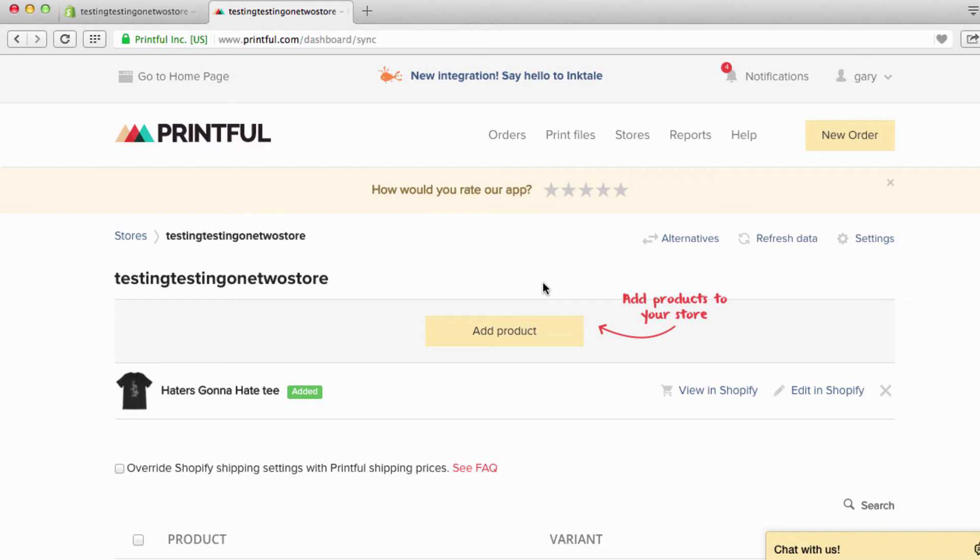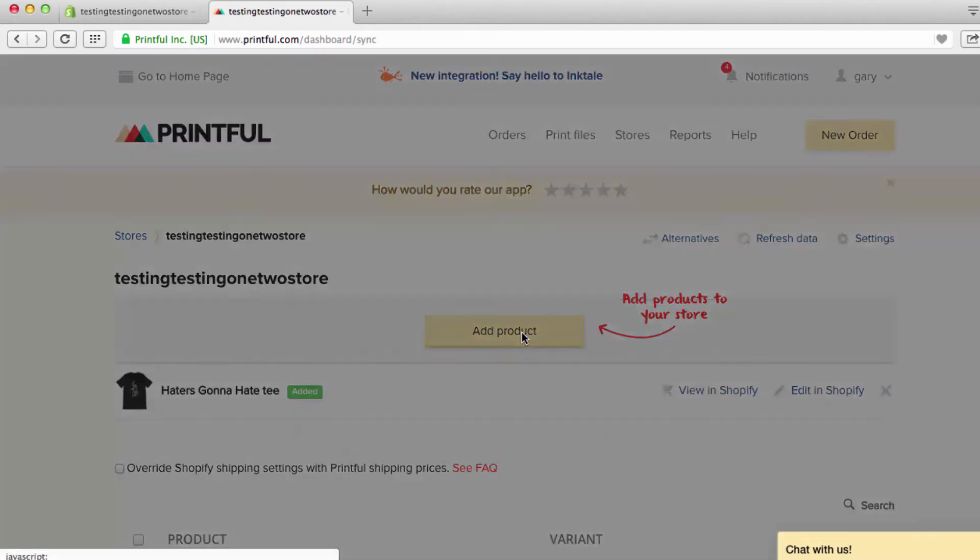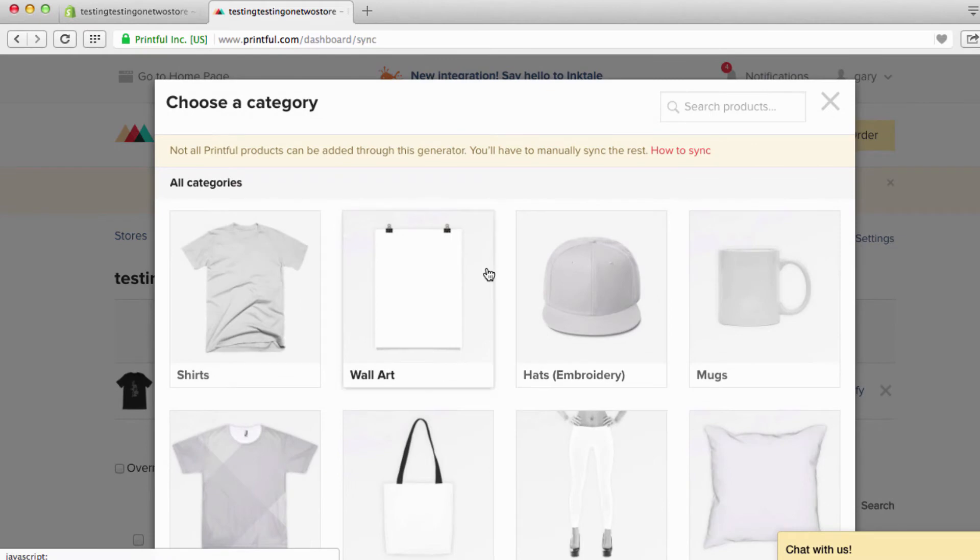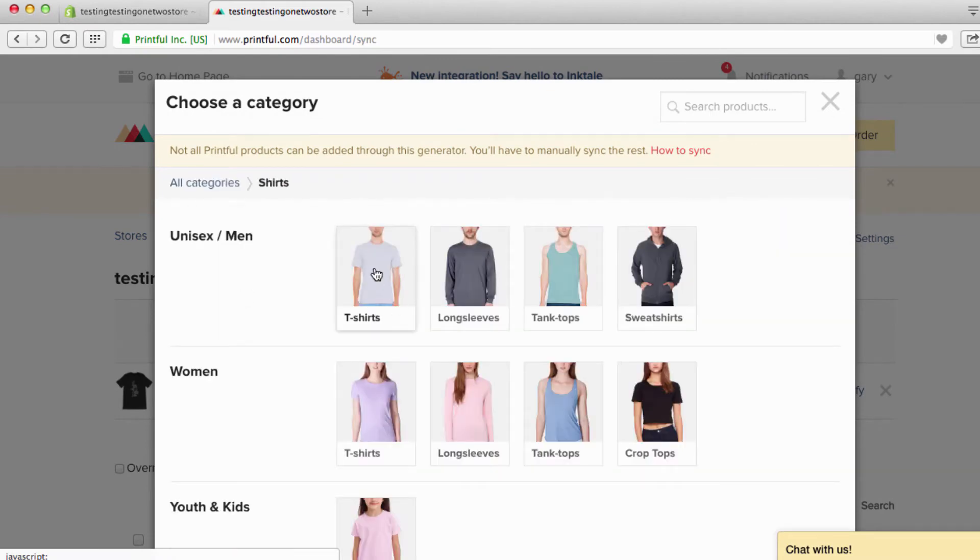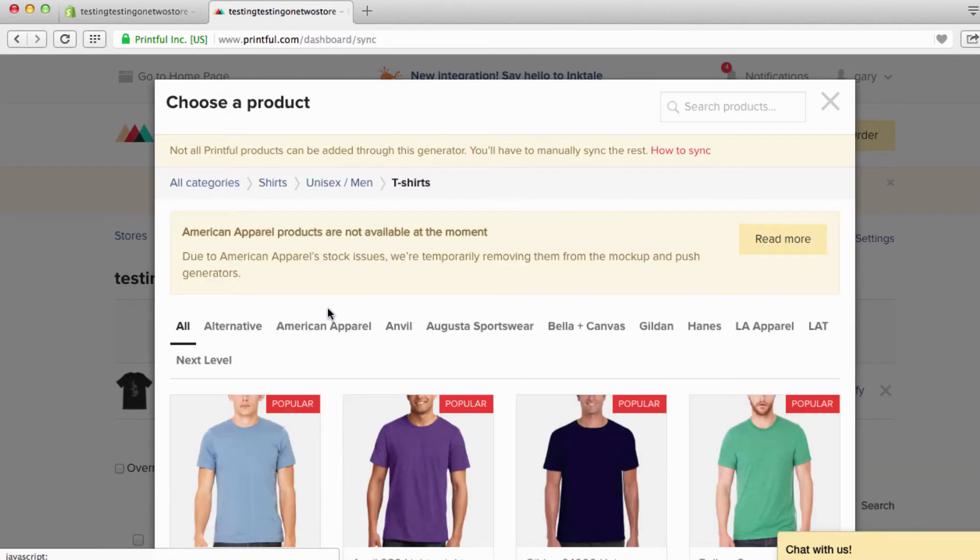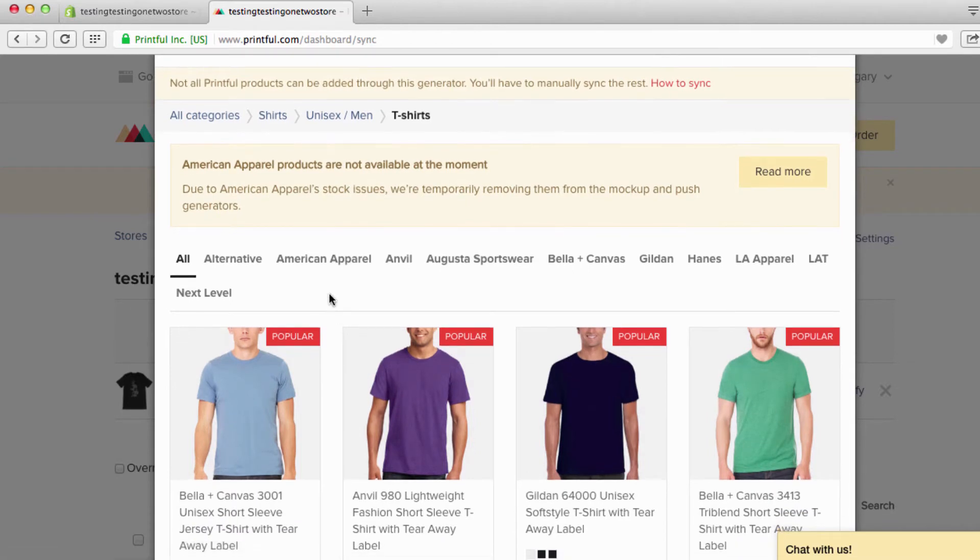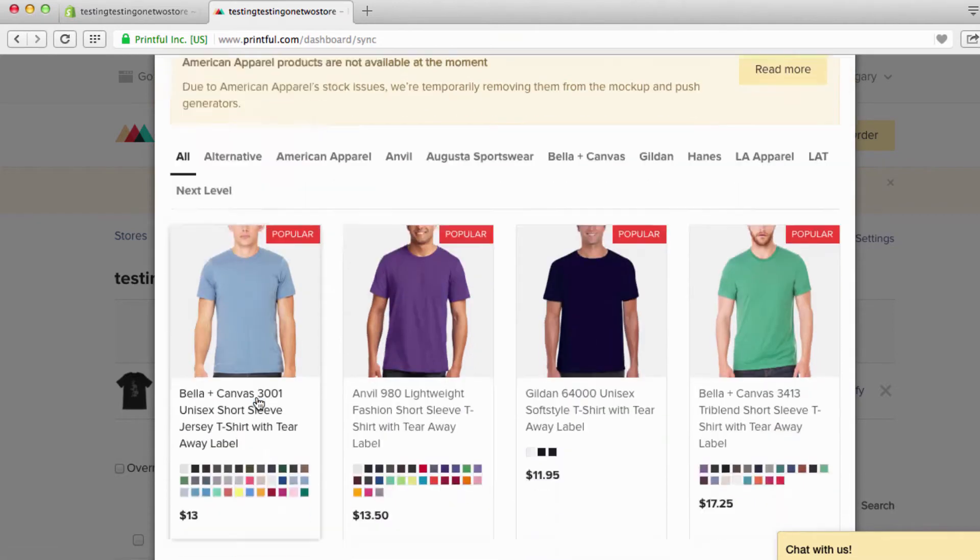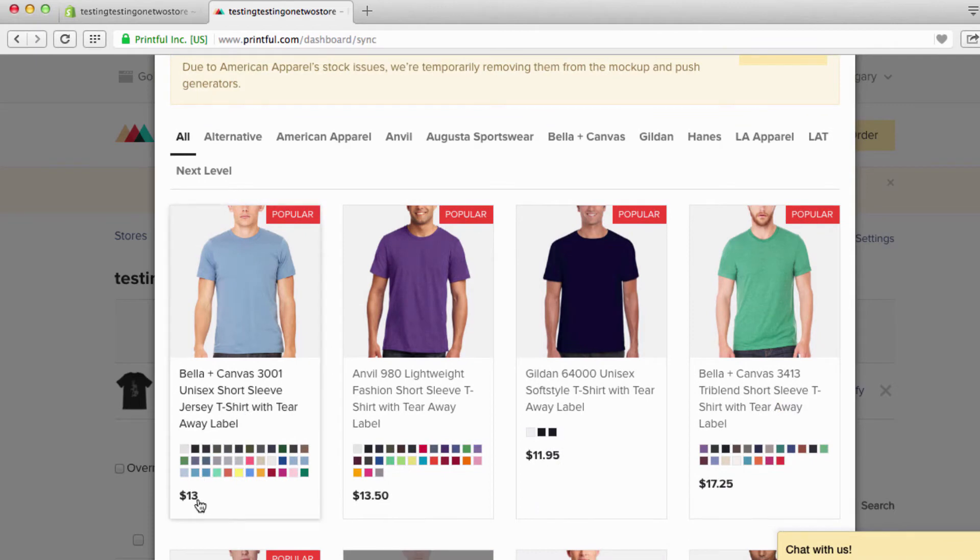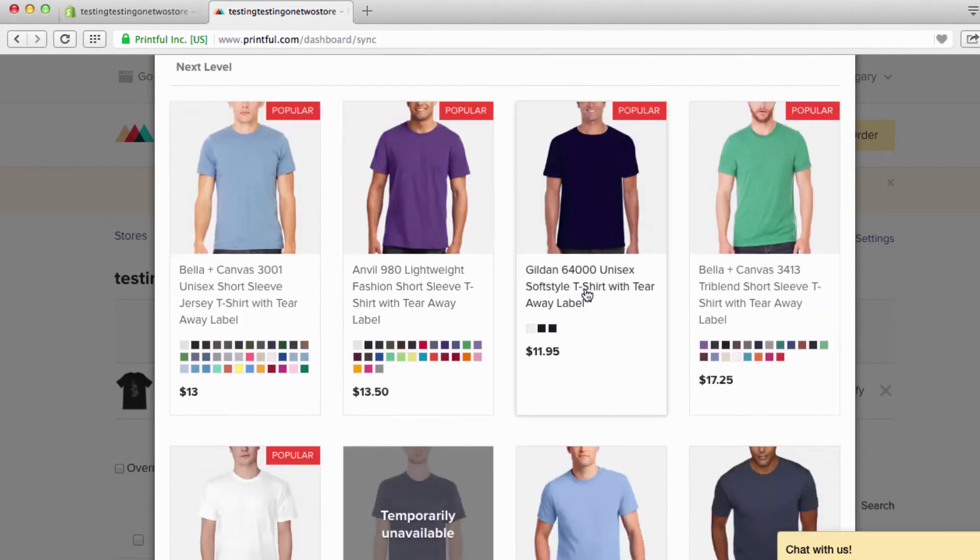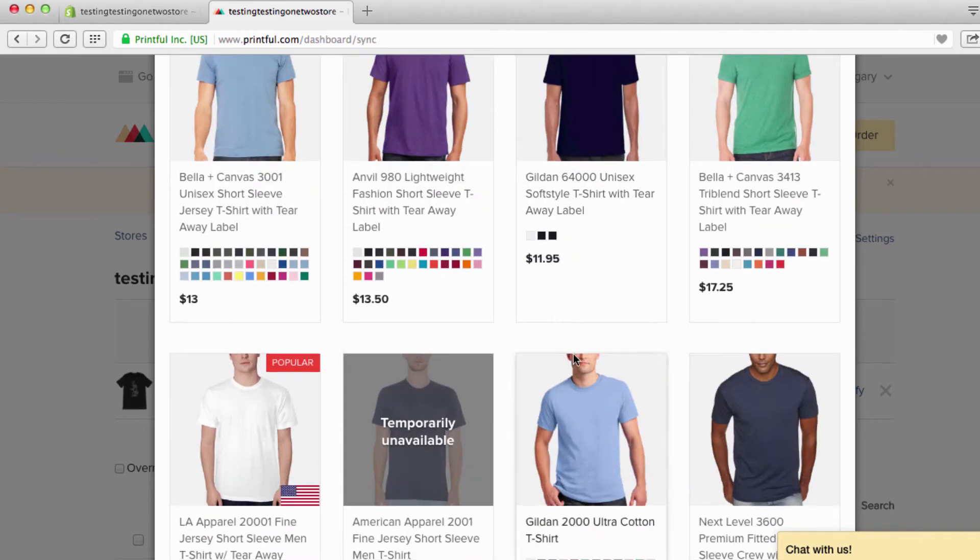Alright, so now we're gonna go back over to Printful and we're gonna add some more products. You already know how to do this, so it's really simple. Add a product - shirts, unisex or men's t-shirts, Bella Canvas. And you can see right here it says 13 bucks, so you know what you're getting. You can look through all these.